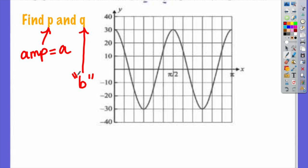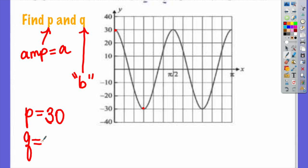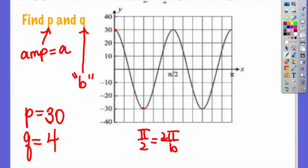To find p and q, you really are finding A and B essentially — just look at where they're placed. What is our amplitude here? It's 30 — it goes up to positive 30, down to negative 30. So our p is positive 30. Our q, which is our B, is going to be 4. What's our period? π over 2. So we know that π/2 equals 2π over B. Cross multiply: B, a.k.a. q, has to be 4.